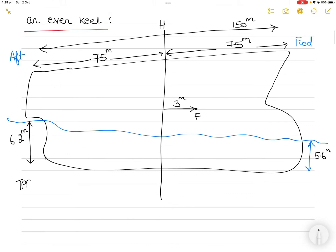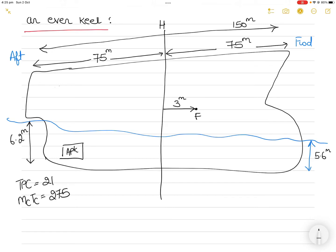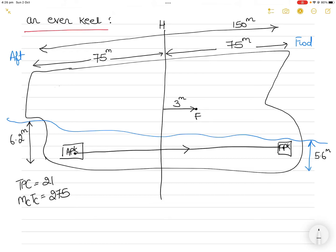TPC is 21 and MCTC is 275. I also know that I have to transfer water from the aft peak tank to the fore peak tank. I will point arrows in the forward direction, and this distance is 130 meters in length — the total distance from aft peak to fore peak is 130 meters.